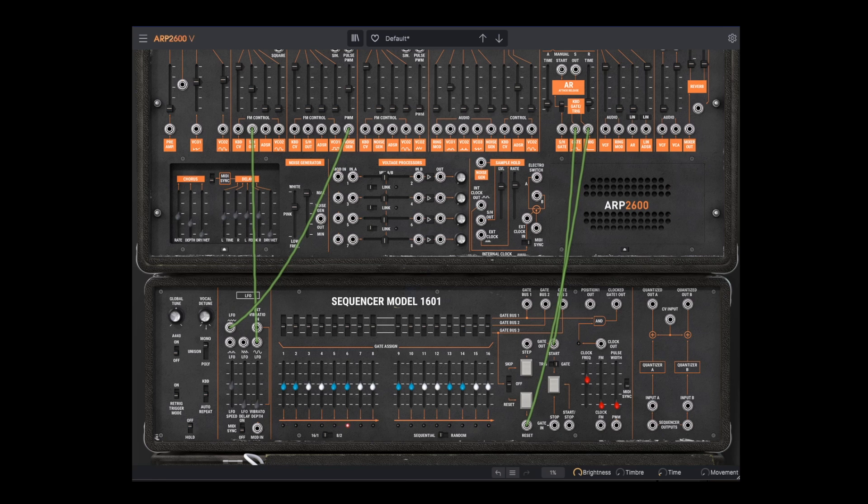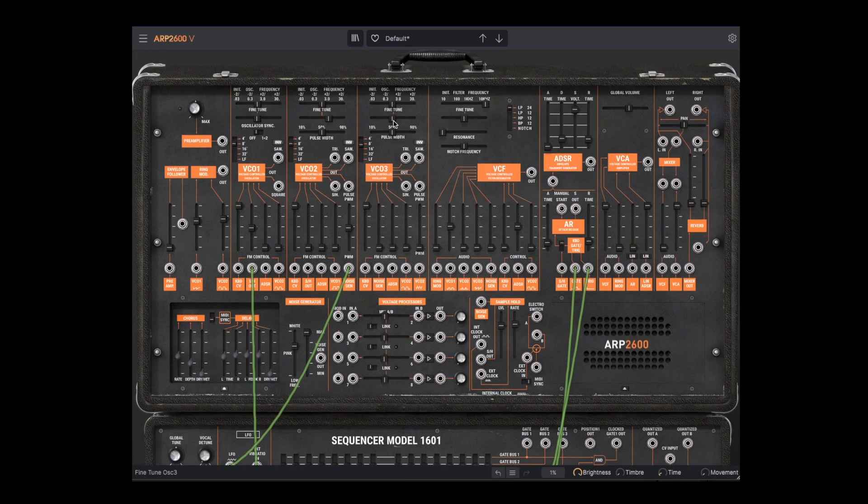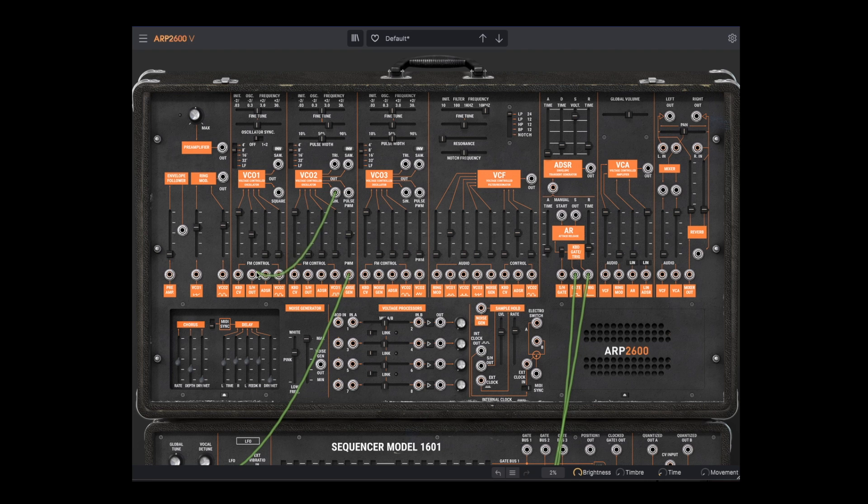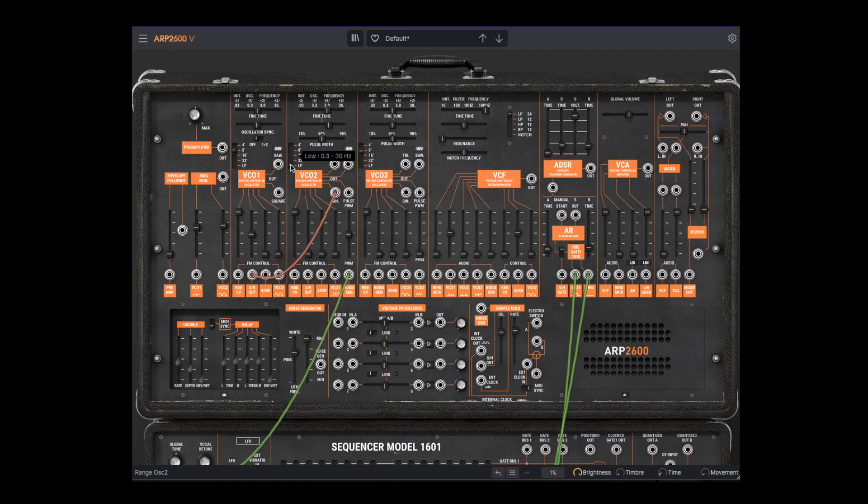Now the original ARP 2600 did not have this separate LFO function, but instead allowed a VCO to act as an LFO. Let's try that now. We'll connect VCO2's sine wave to the frequency modulation of VCO1, and set VCO2 to Low Frequency Mode. There we have an LFO pitch effect. But if we move VCO back into the higher octaves, we get a full-on FM synthesizer.